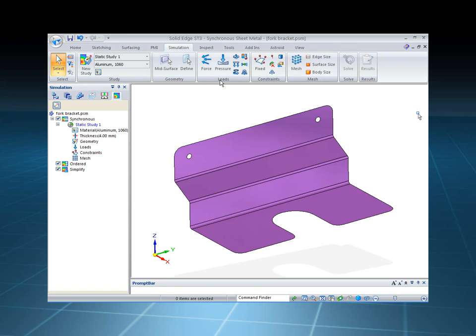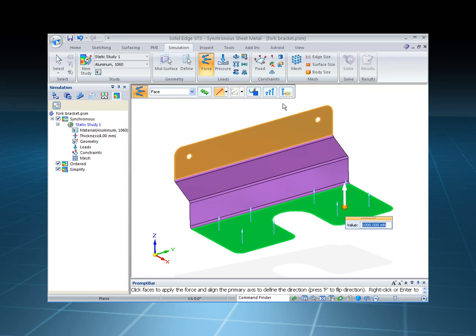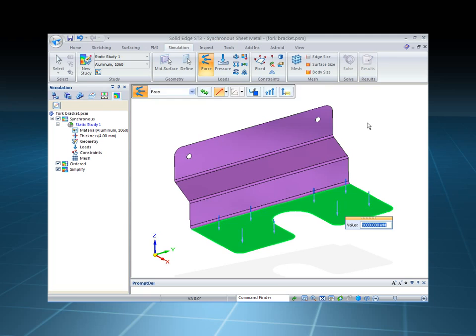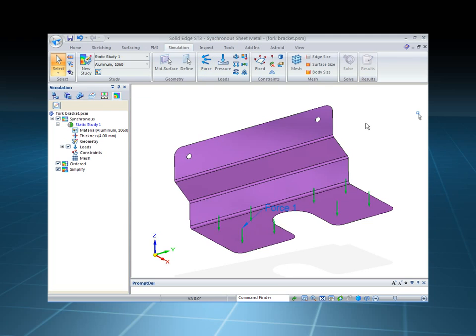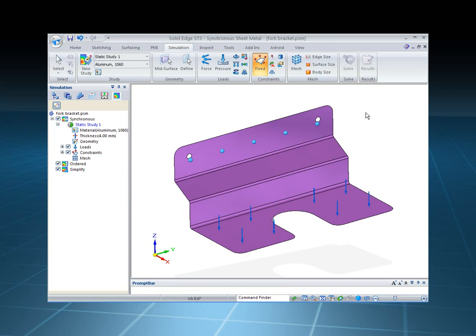You'll notice the rest of the commands become active, so let's apply a force to this top face. We can change this direction to a downward direction, and then we'll apply a fixed constraint to the back face.